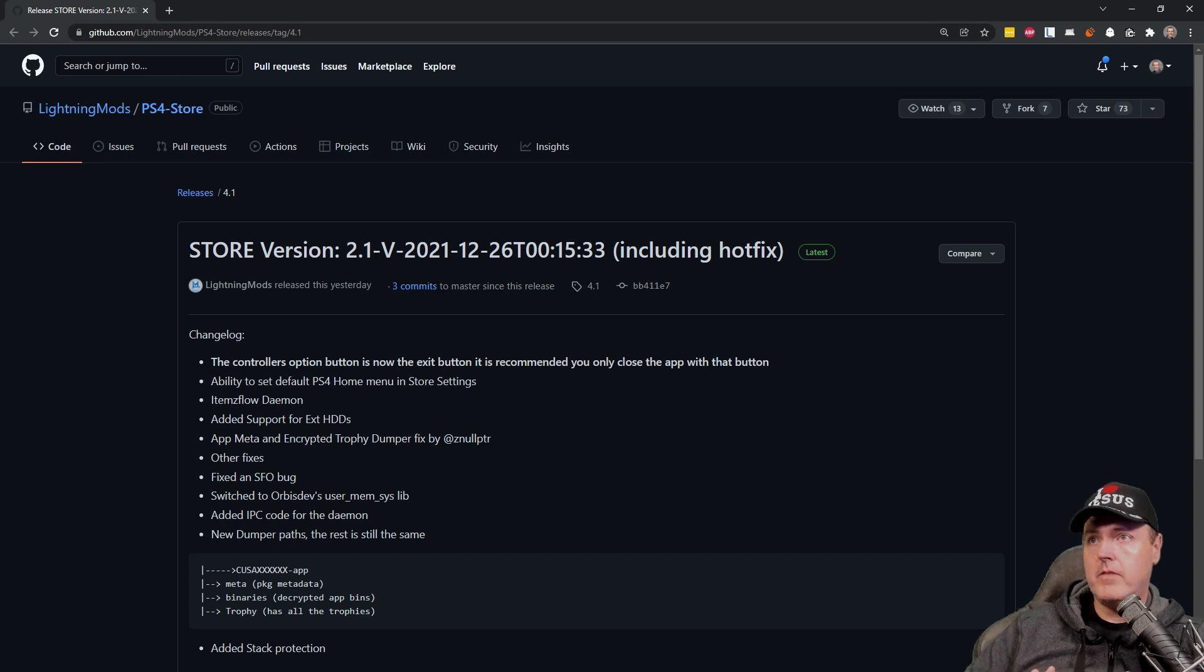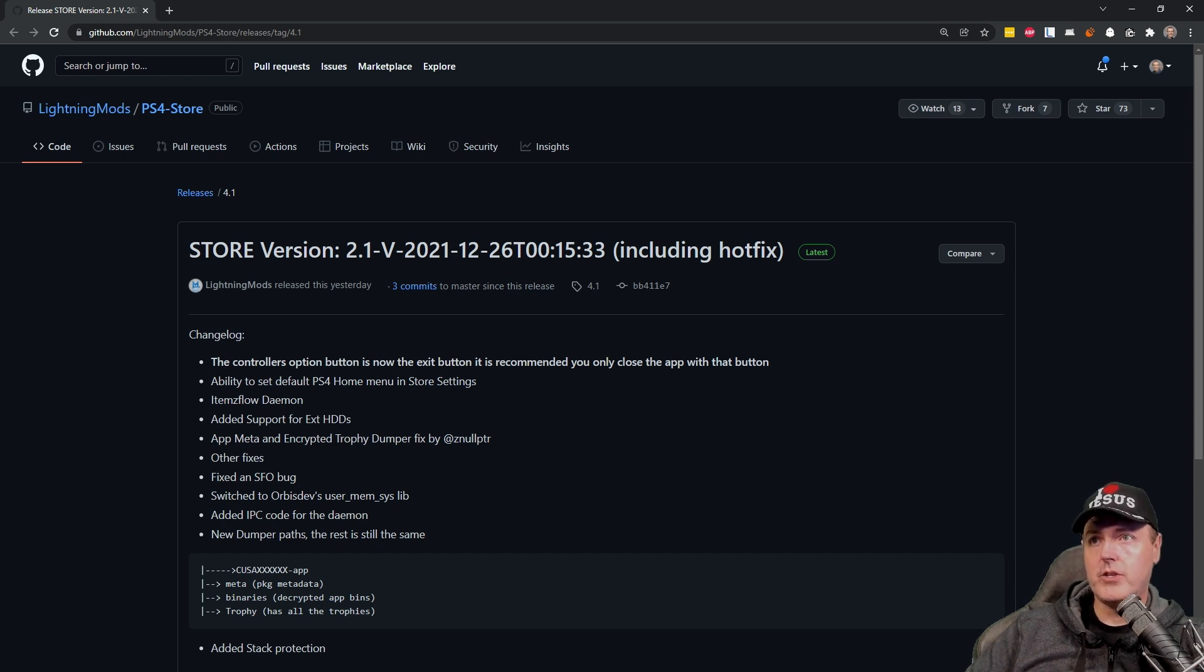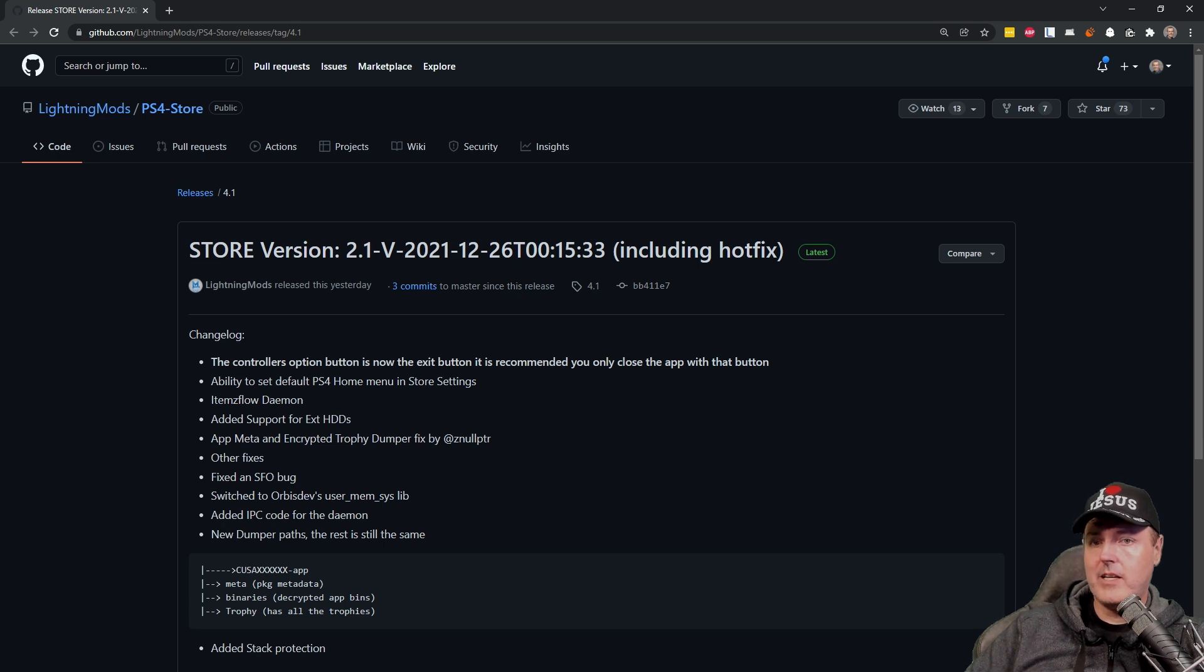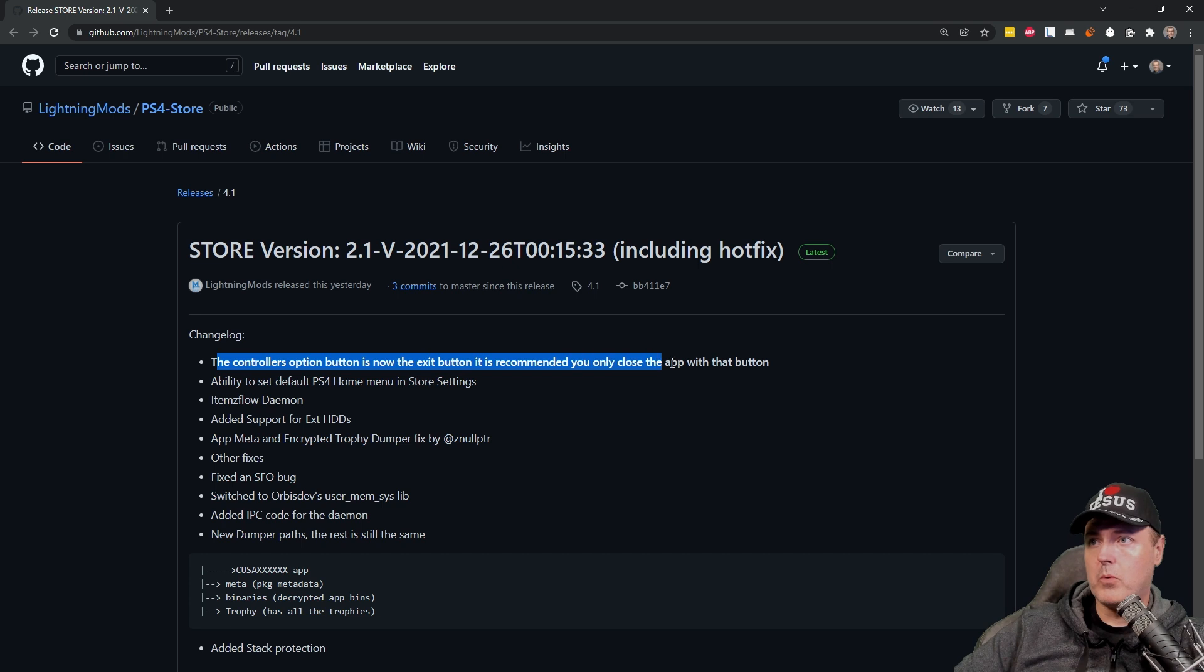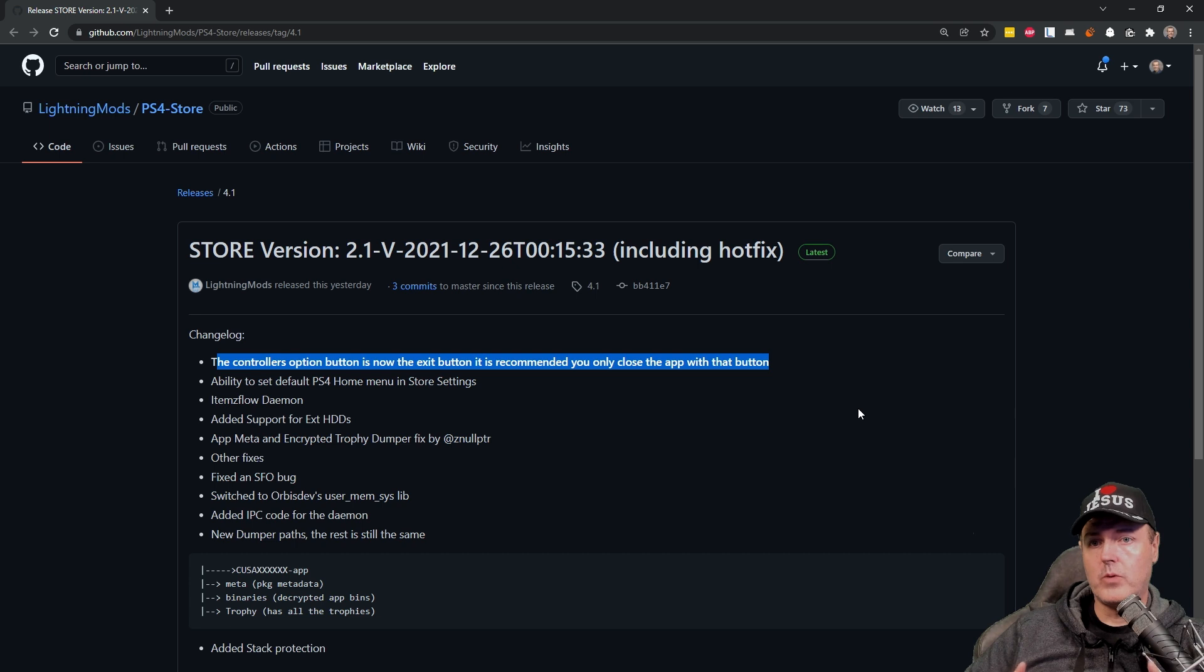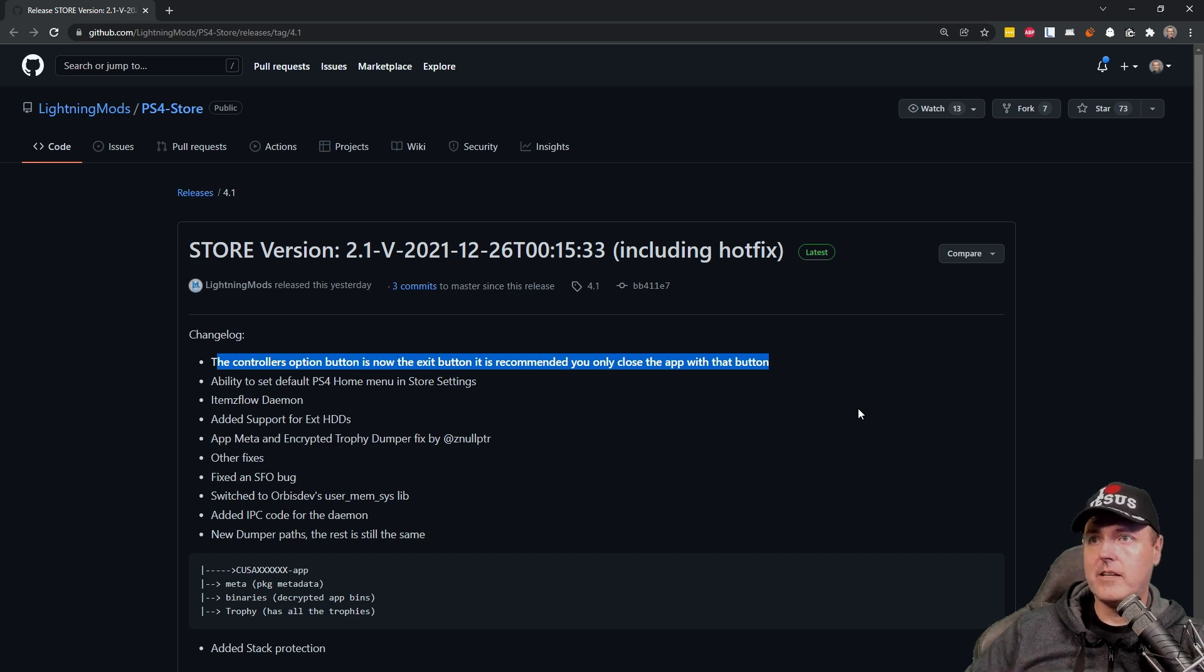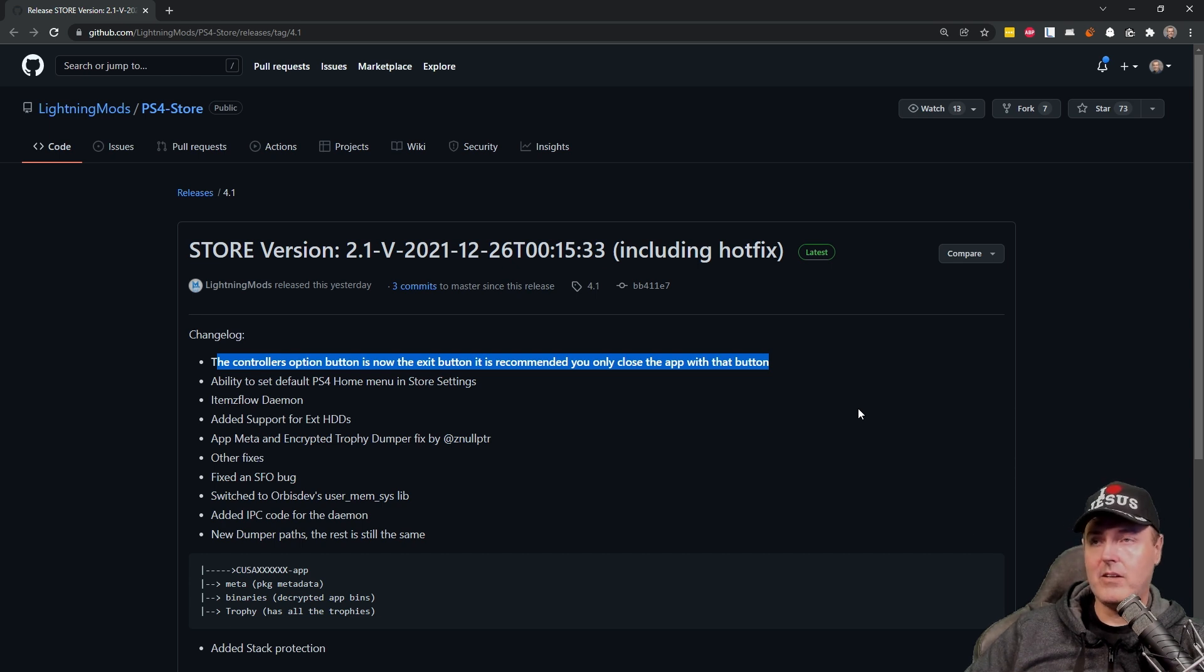So if you were previously using the homebrew store, if you go ahead and relaunch it again, it should download and update. There's a couple of things that I saw in here that was notable. Number one is having this ability to press the option button to actually exit the application. I think this is really helpful and handy instead of leaving this application in a suspended state or then going in and manually closing it.